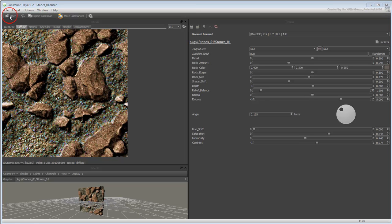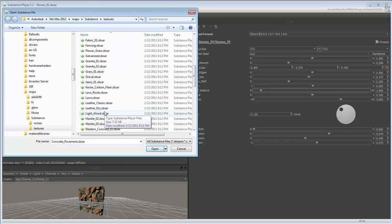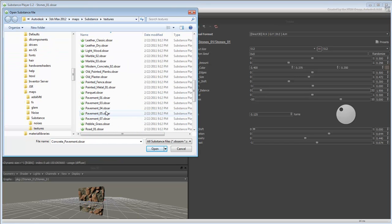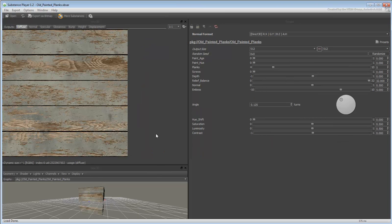You will experiment with a Substance map for the roof. In the player, load the old Painted Plank Substance. Play with the values until you get a look that you like.